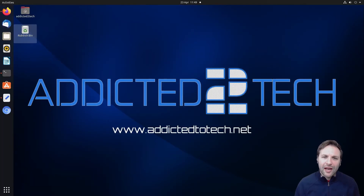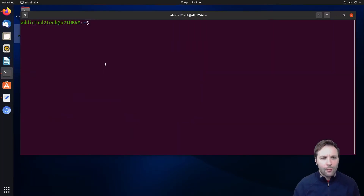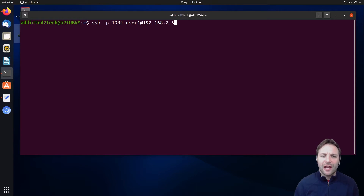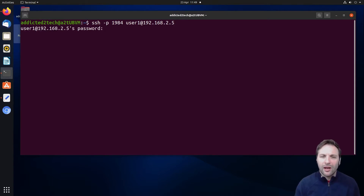The first thing we're going to do is SSH into our Raspberry Pi. We can do that by going SSH, then -p for the port which is 1984, then our username which is user1, and then the IP address of our Raspberry Pi. Press enter and we'll enter our password.